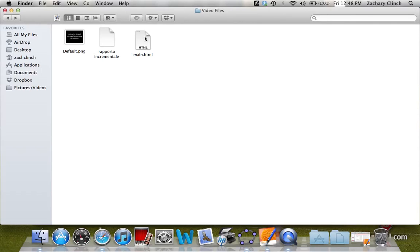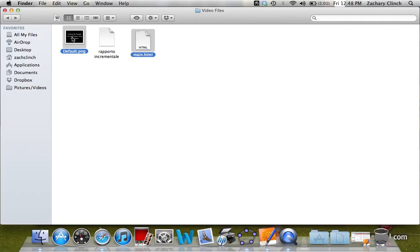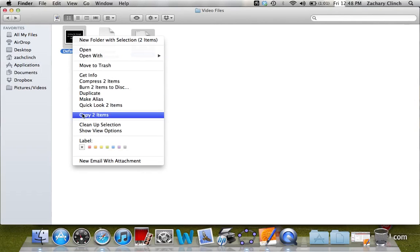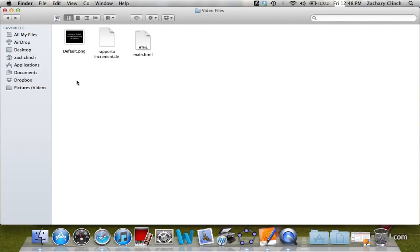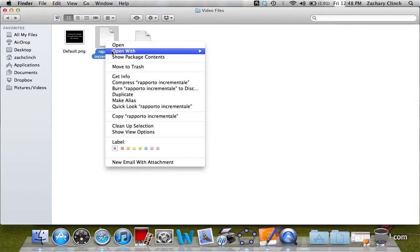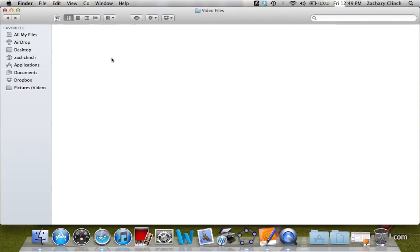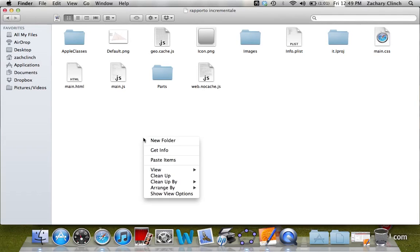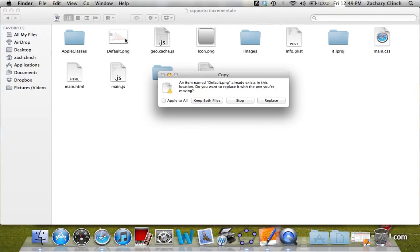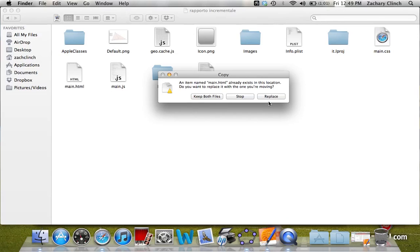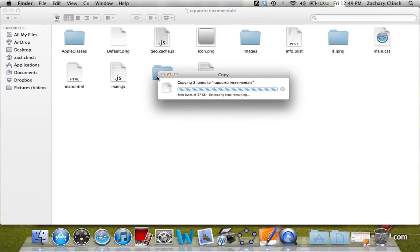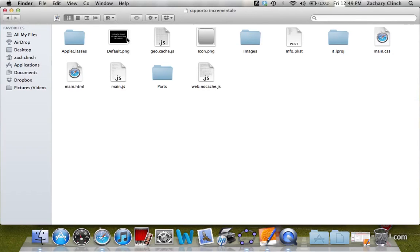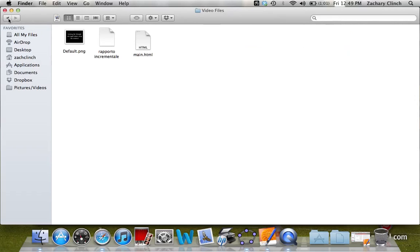Now the last thing we need to do is just copy these and paste them into this pre-made widget. So I will copy both of these. Then I'll open up this widget. You want to make sure to do it using this step, not double-clicking it, because that will actually try to add it to your dashboard. So we go to Show Package Contents. Then we can paste both of them. It's going to replace this default.png that was already in there and this main.html that was already in there. We'll replace both of them. You'll see it replaced the default.png, and it also replaced that. And you're really done from there.